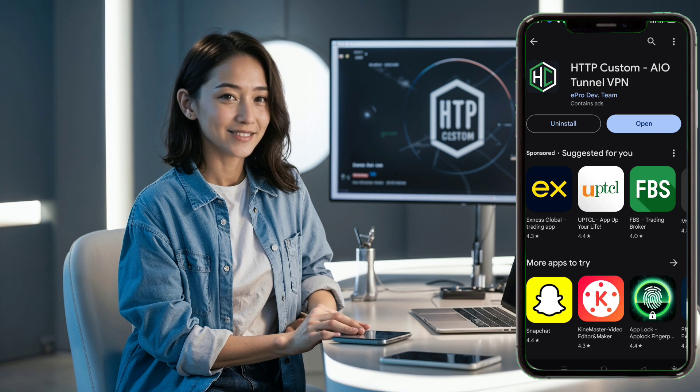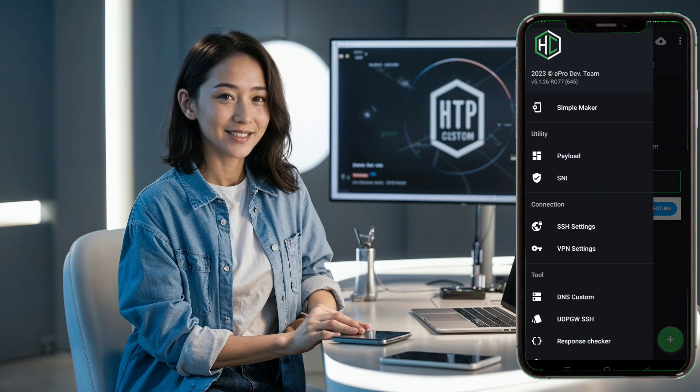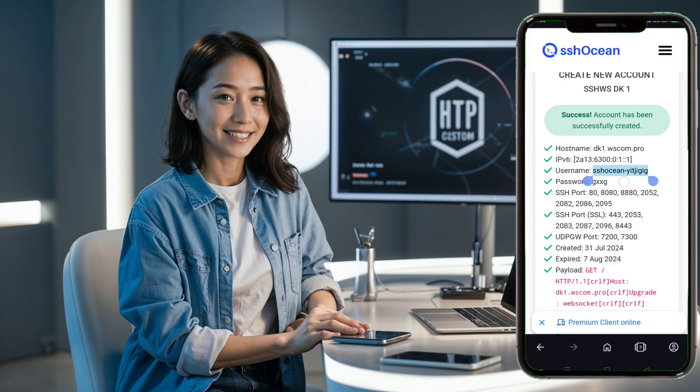On the home screen, click the hamburger icon in the upper left corner to expand the menu. In the menu, click on SSH settings.